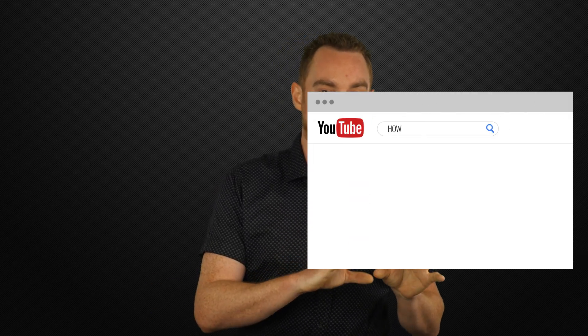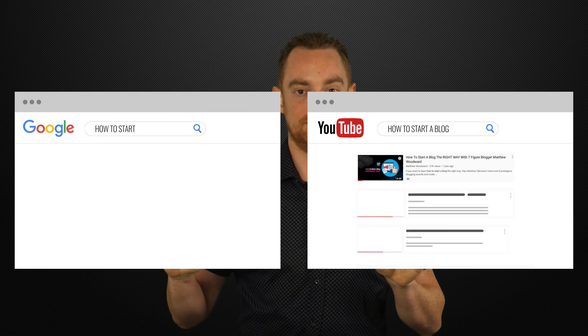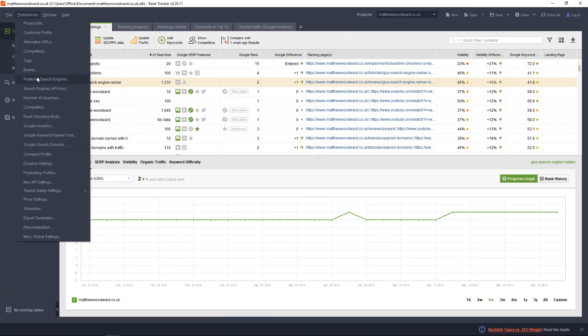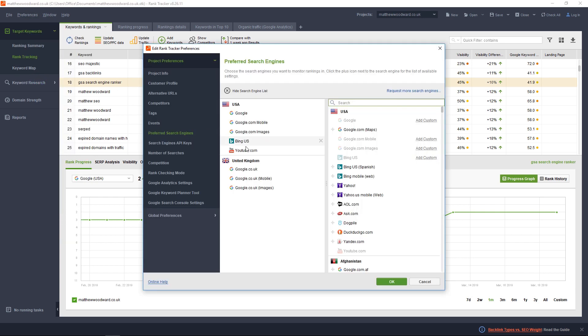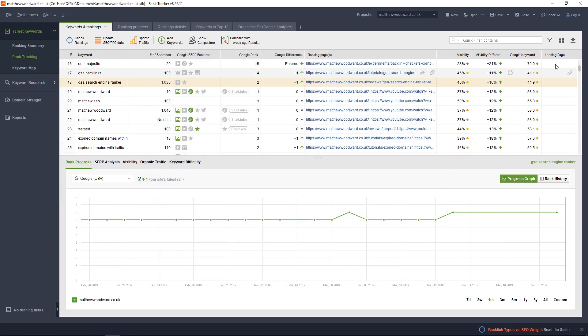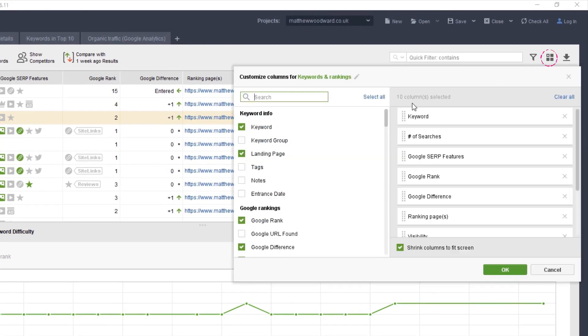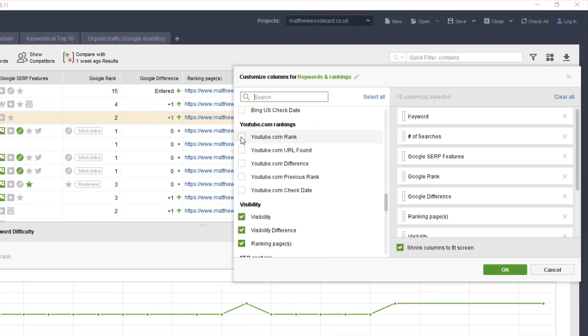And if you're interested in tracking your YouTube video rankings on the YouTube search engine and Google search engine, well, you can do that as well. Just go to Preferences, Preferred Search Engines and then enable YouTube and hit OK.